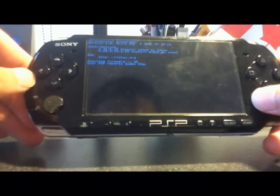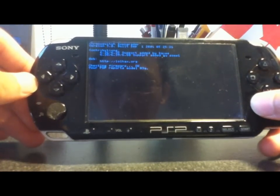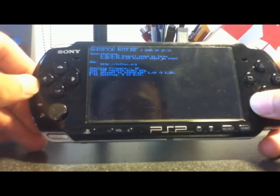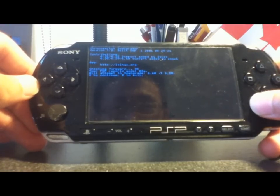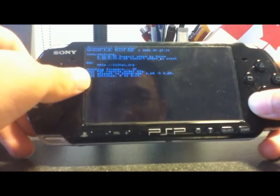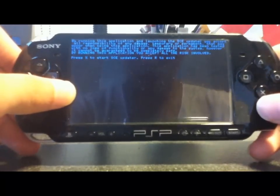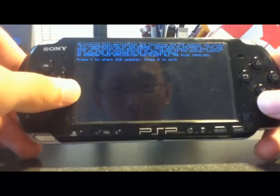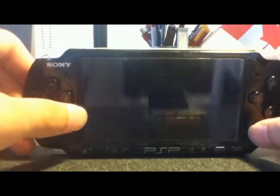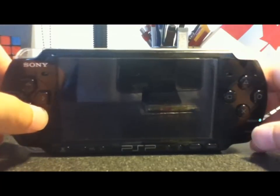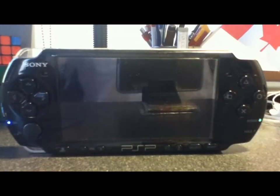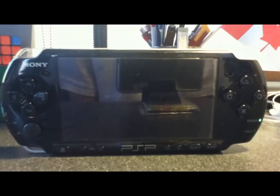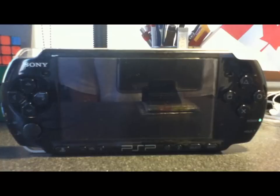It'll say checking firmware, all that stuff. It'll say 'Attempt to downgrade 6.60 to 6.20, X to continue, R to exit.' Press X to continue, and then the same thing - press X to start. After this, it should just be like your normal update, except you're downgrading, and it's going to take a while.